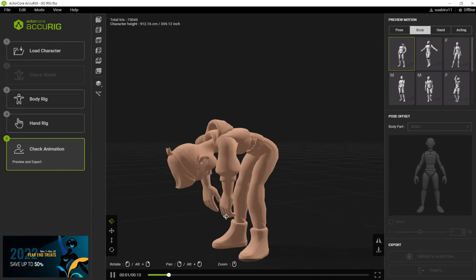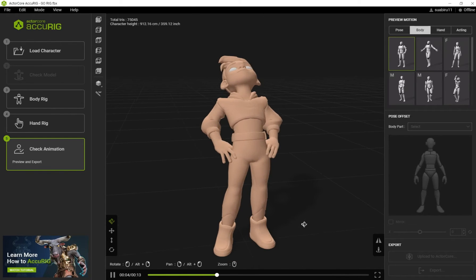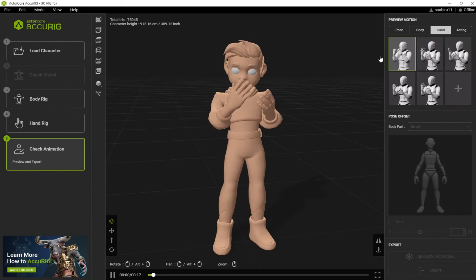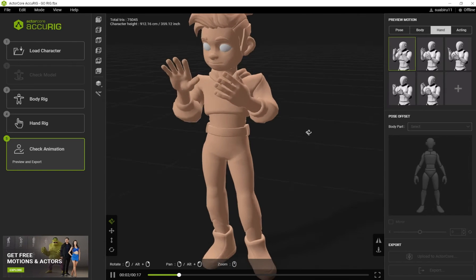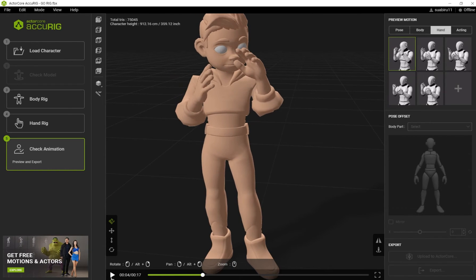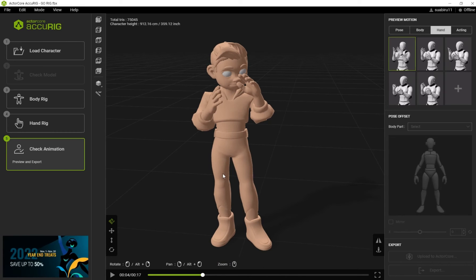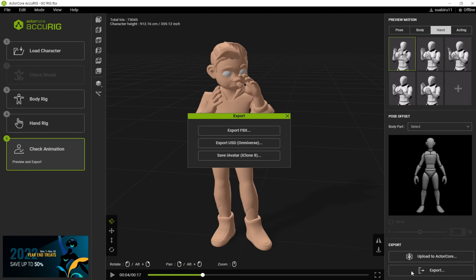Now let's test it by using the available motion capture data. Let's test the hand — you see everything is working. Now let's export it: go to Export and then Export FBX.